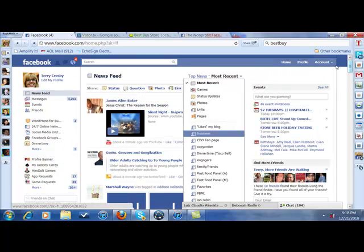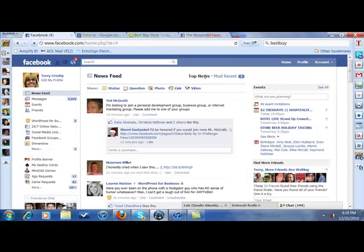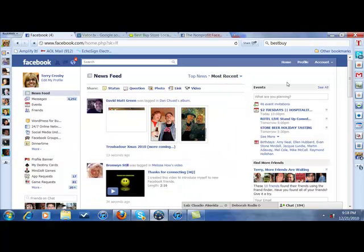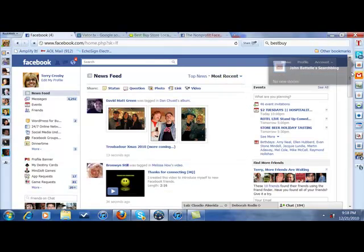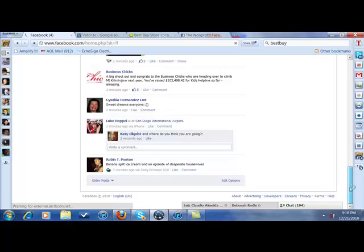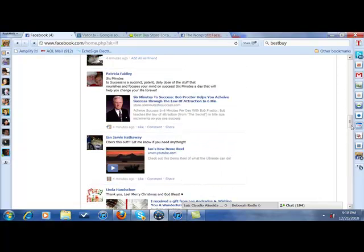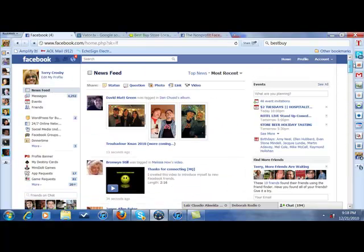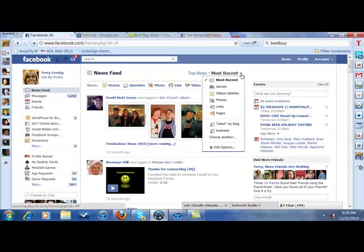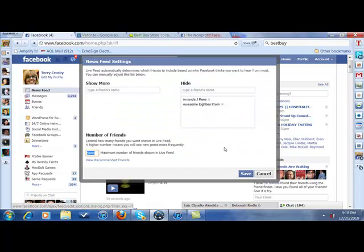One other thing I want to show you is, let me get back to top news. When you were in most recent, if you recall, let me see if this works. You come on down here. Let me come back up here.